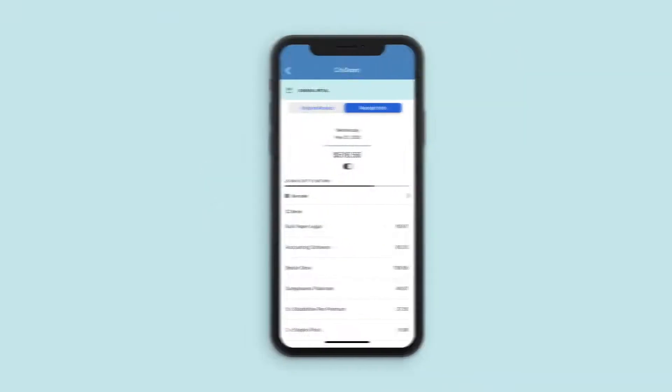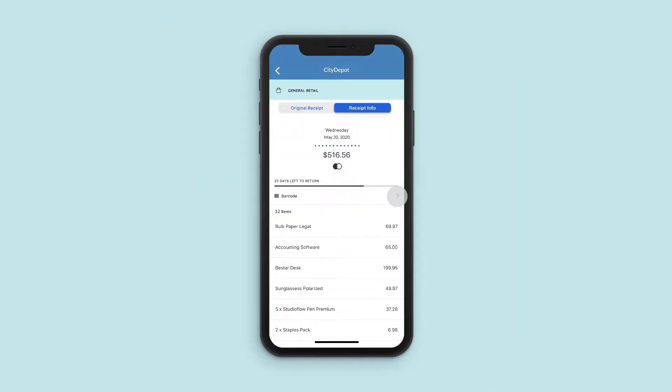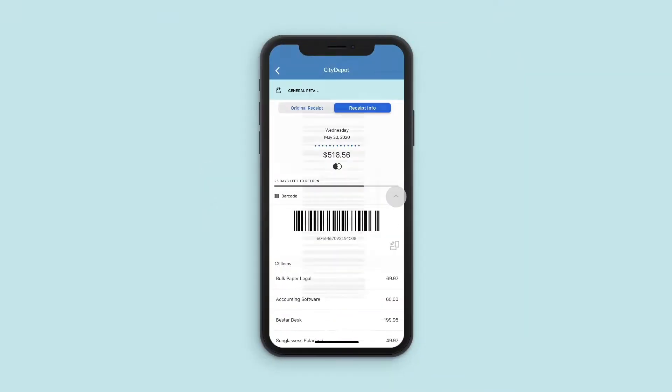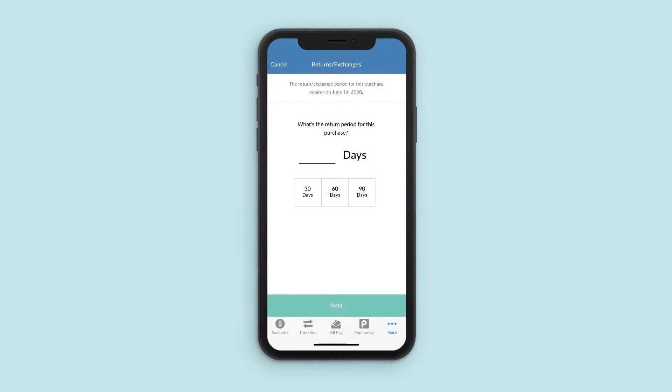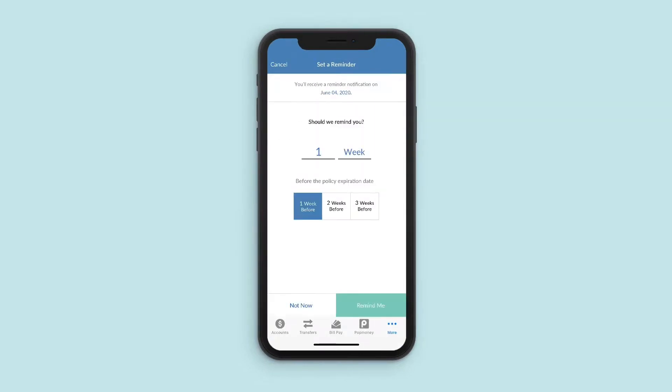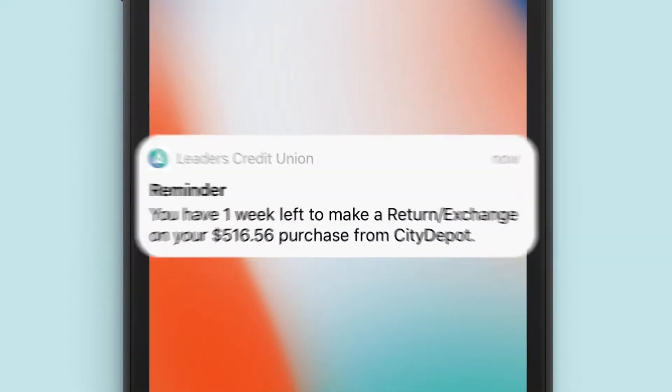Having second thoughts about a purchase you made? Enjoy painless returns with easy-to-read barcodes and get the ability to set reminders so you never miss a return period again.